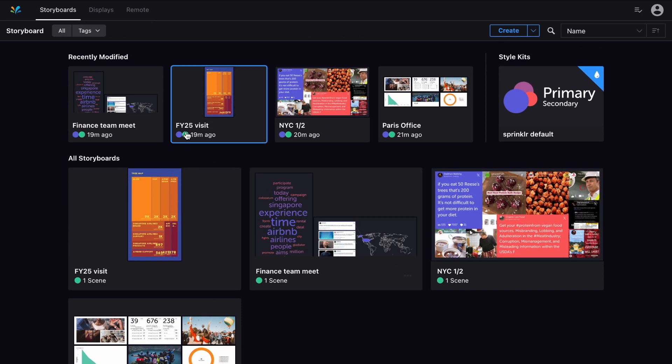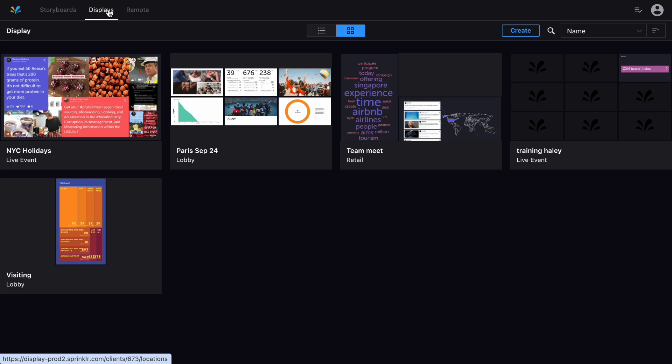In the Displays tab, you choose how exactly the storyboards will be seen in the real world. You can set up options for in-office displays, all the way up to digital billboards in Times Square.